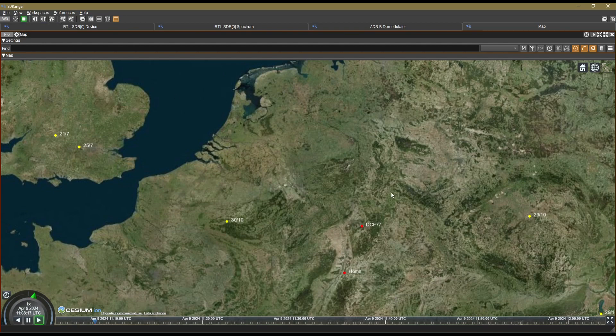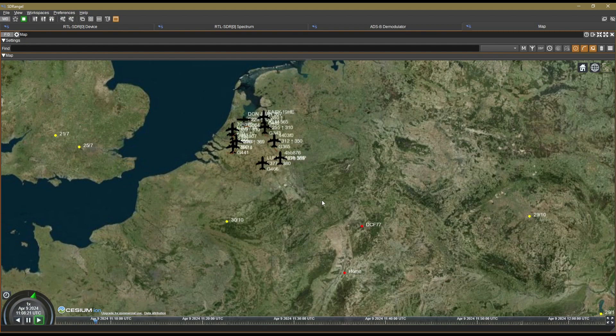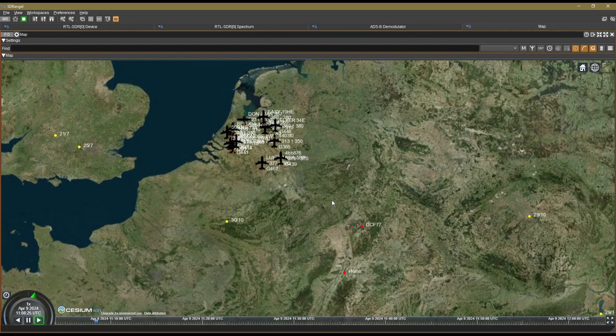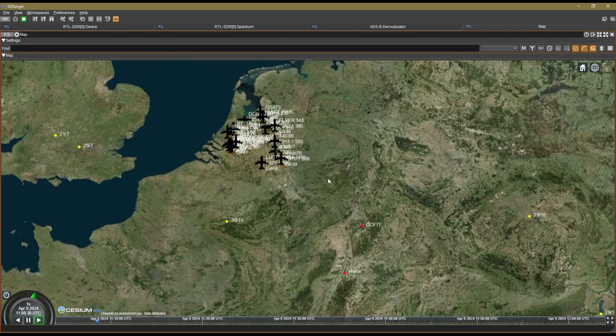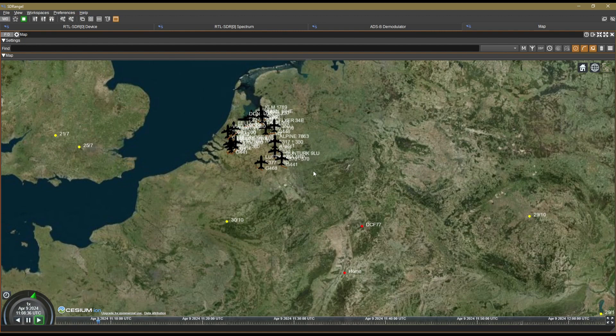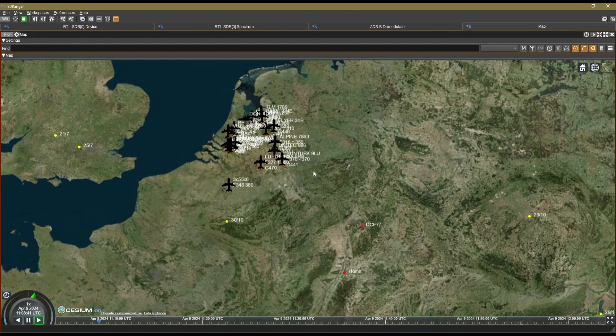Right, here we go. So I have my, I'm not using any fancy antenna. This is a portable dipole antenna that was provided with the RTL SDR. So this is just, it's all about antenna location.